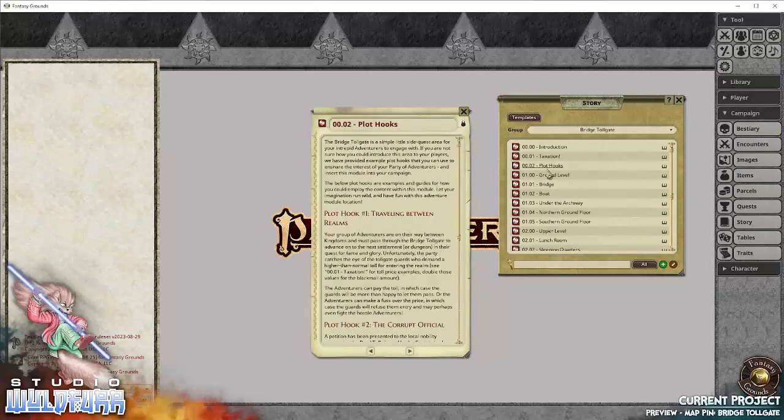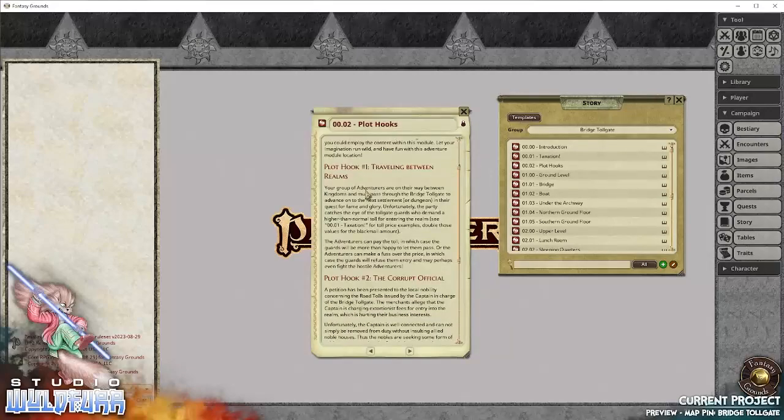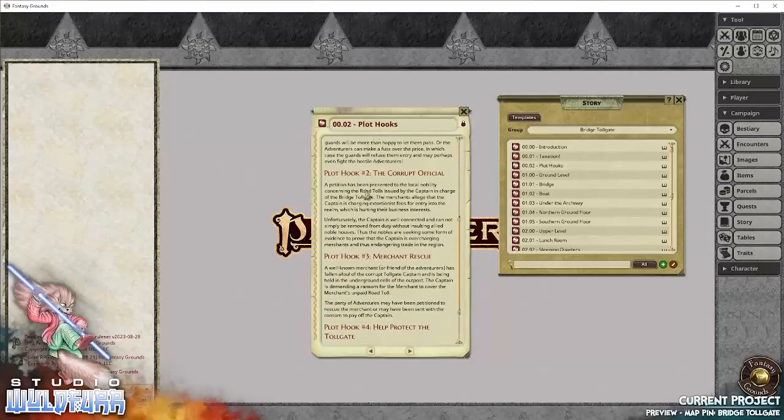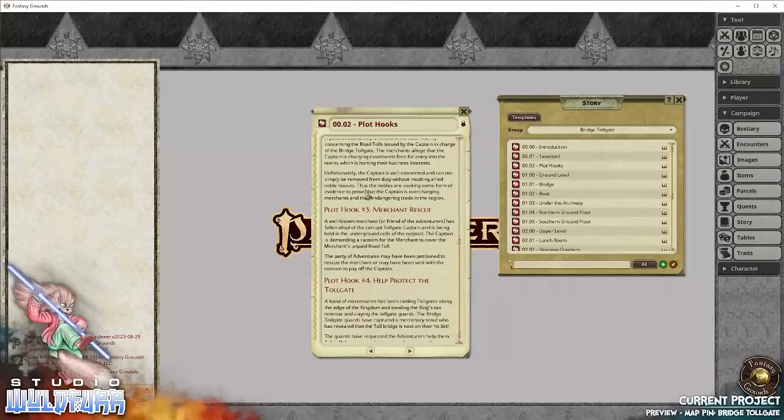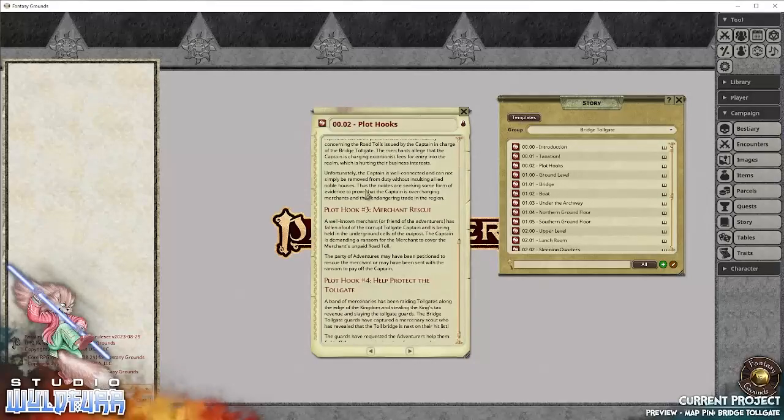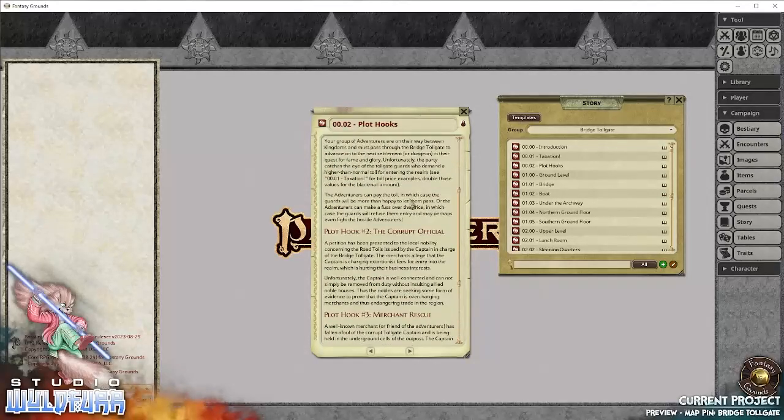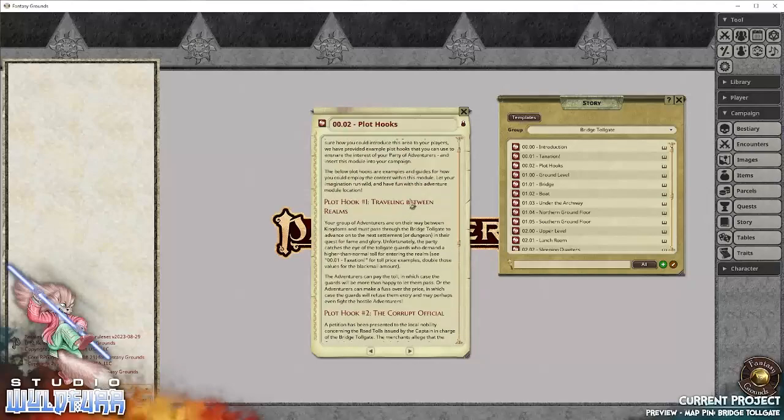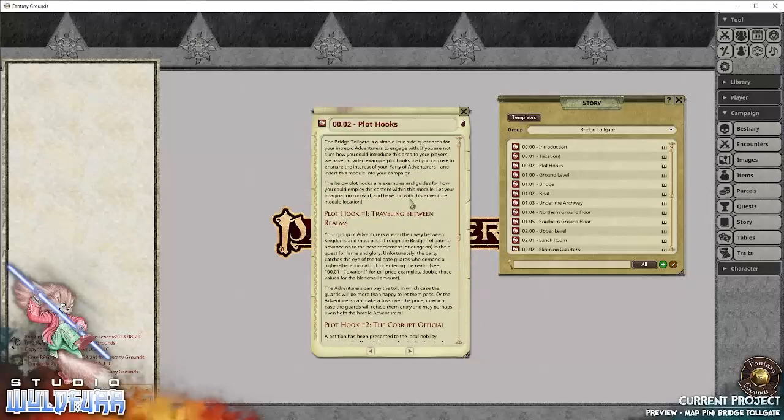Next up, we have plot hooks. Plot hooks are a good way of how you could introduce this location into your campaign, if you don't already have some way that you want to use it.